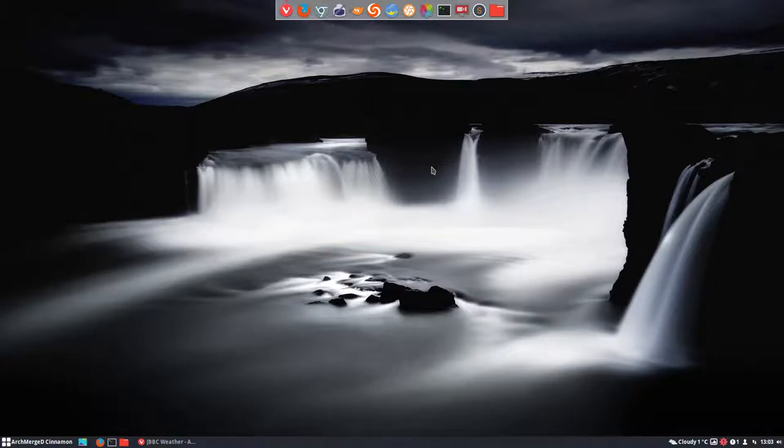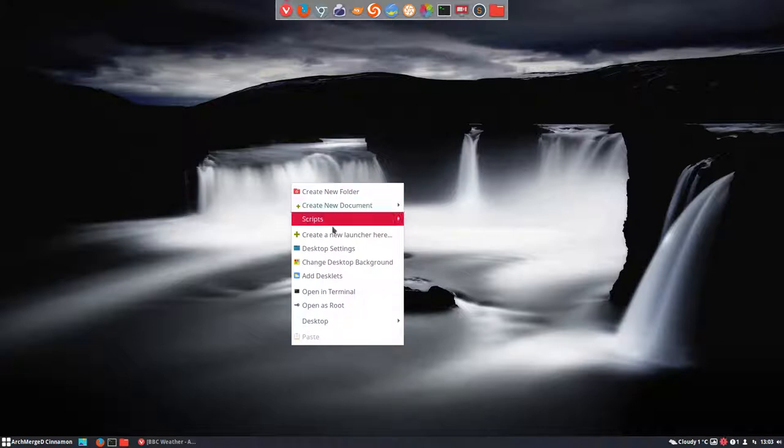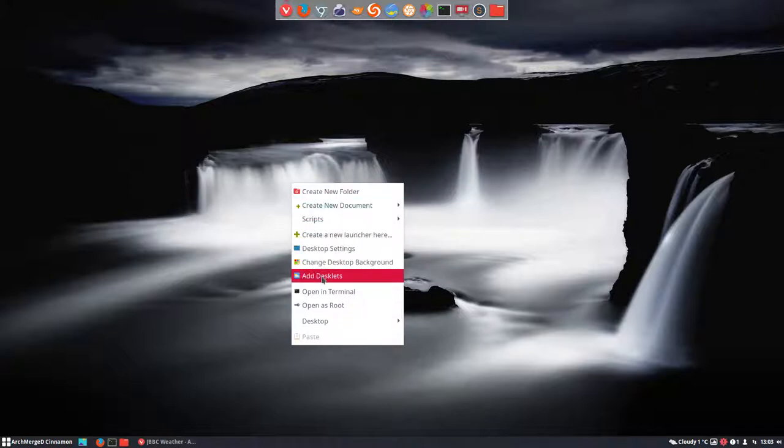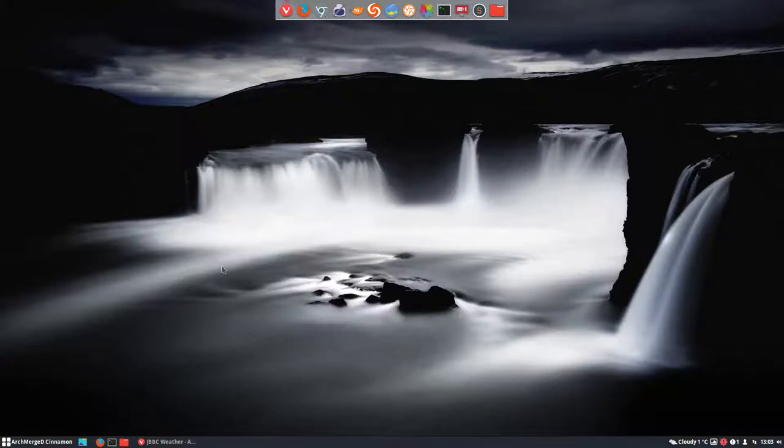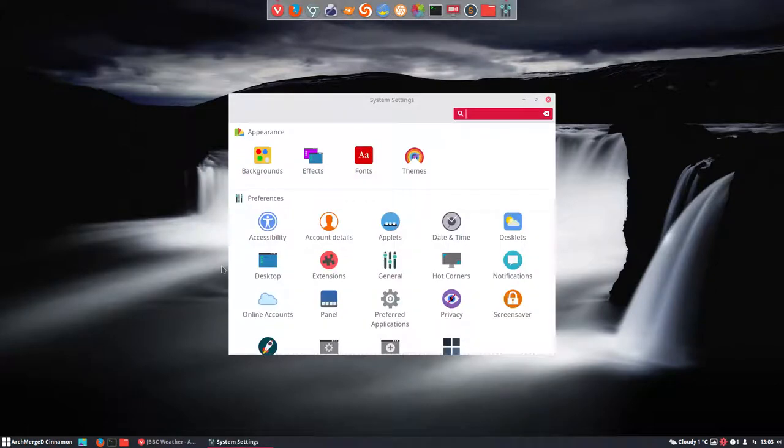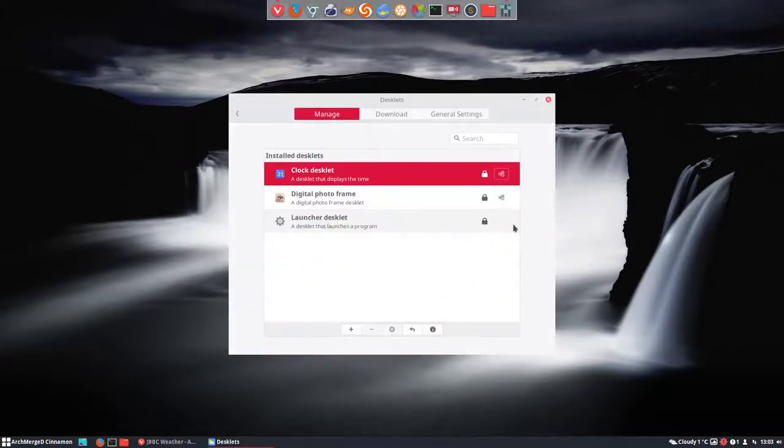Hi, welcome to this tutorial. We're going to talk about desklets. So right mouse click, we can change a lot of things, and one of the things is desklet. Or Ctrl+Alt+M and you go inside this button here.